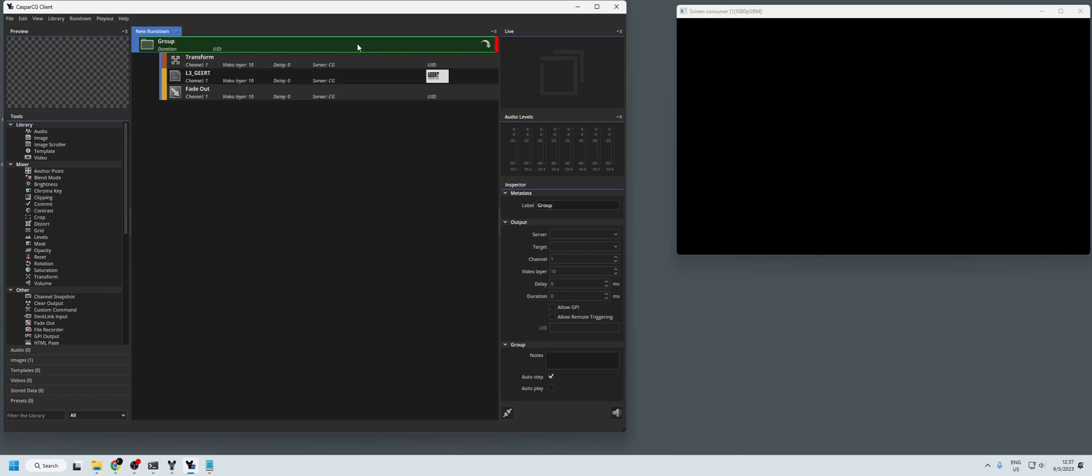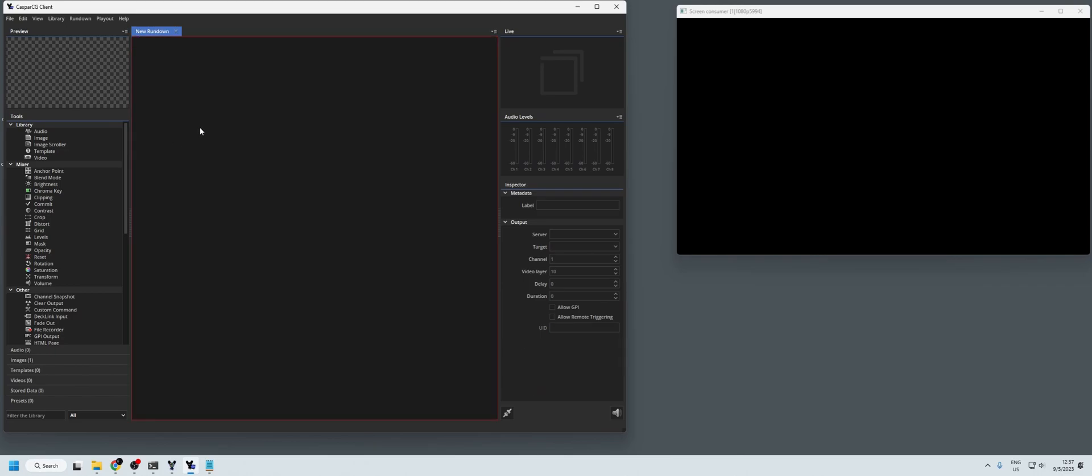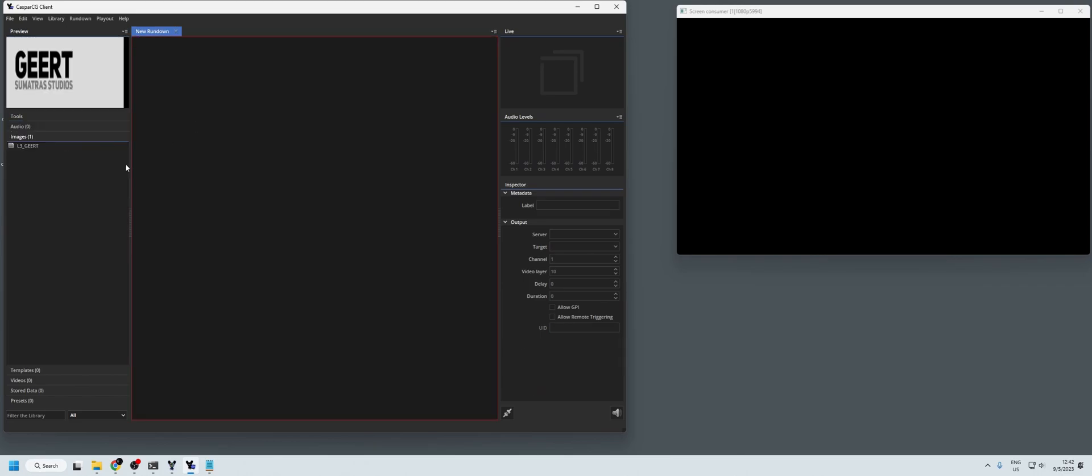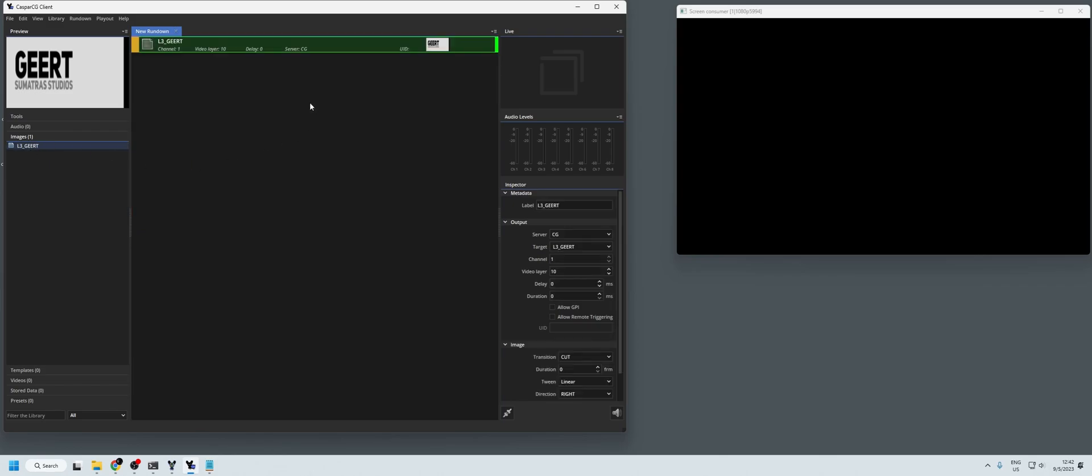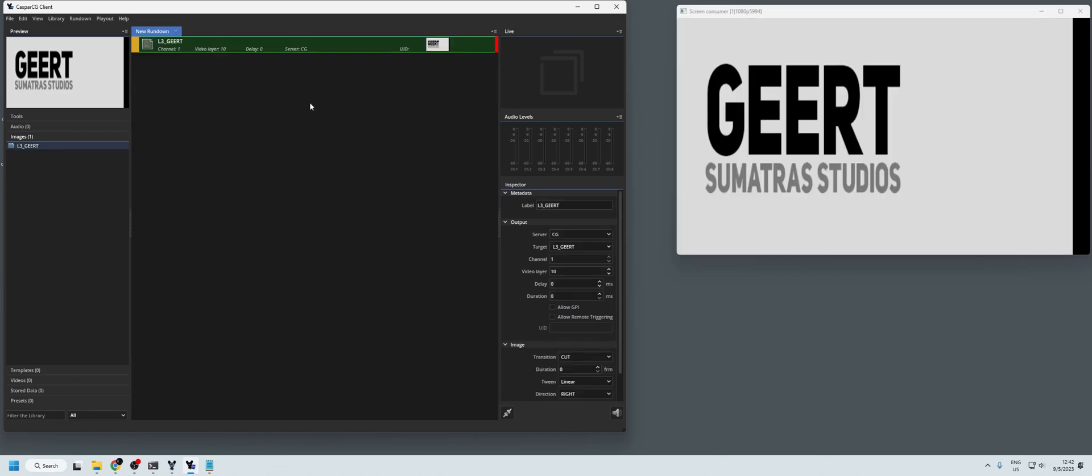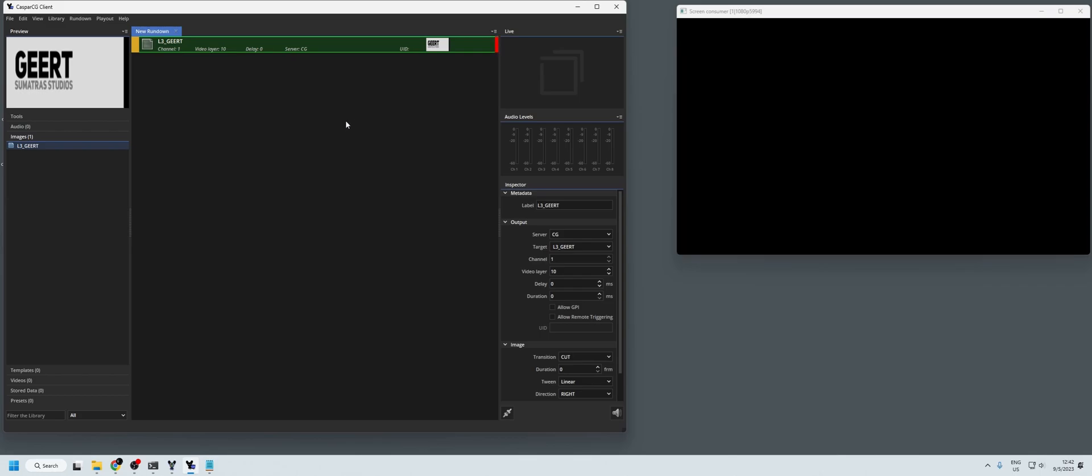So this is my PNG, my lower third, and when I drag it in and play it out with F2, you will see that the sizing is completely off. And that is because I didn't make this for a particular screen. So F1 to stop it again.